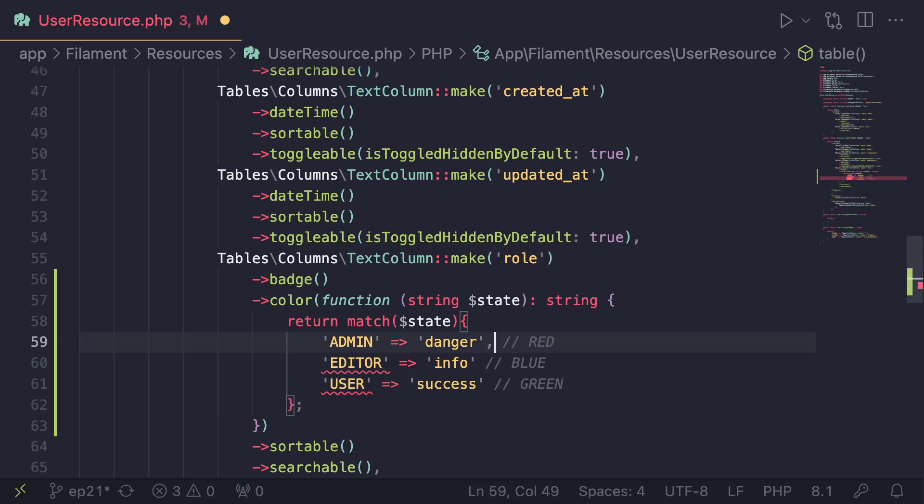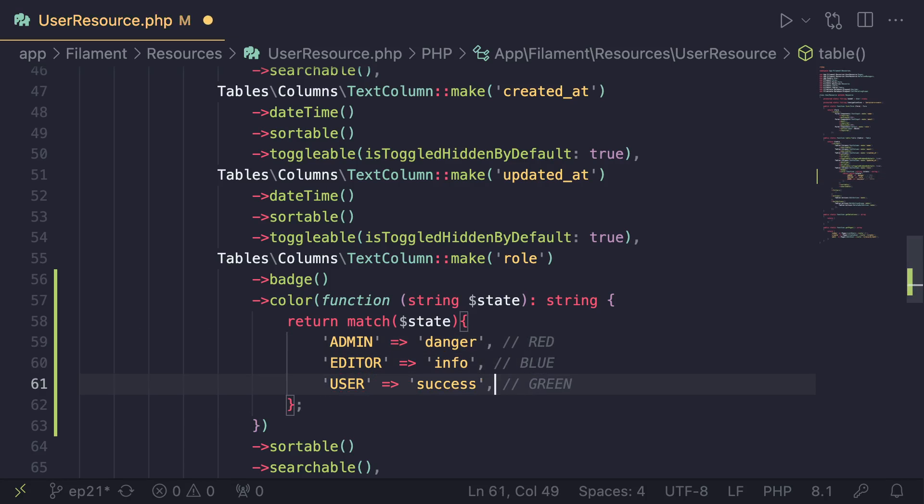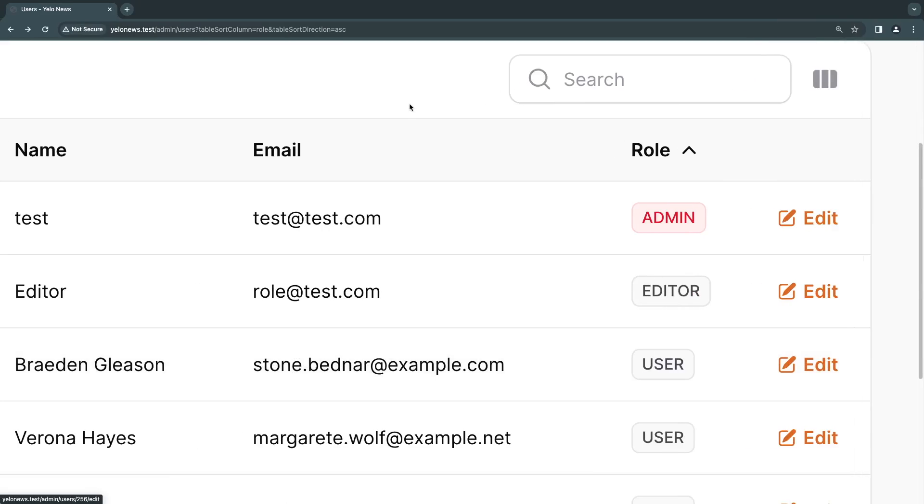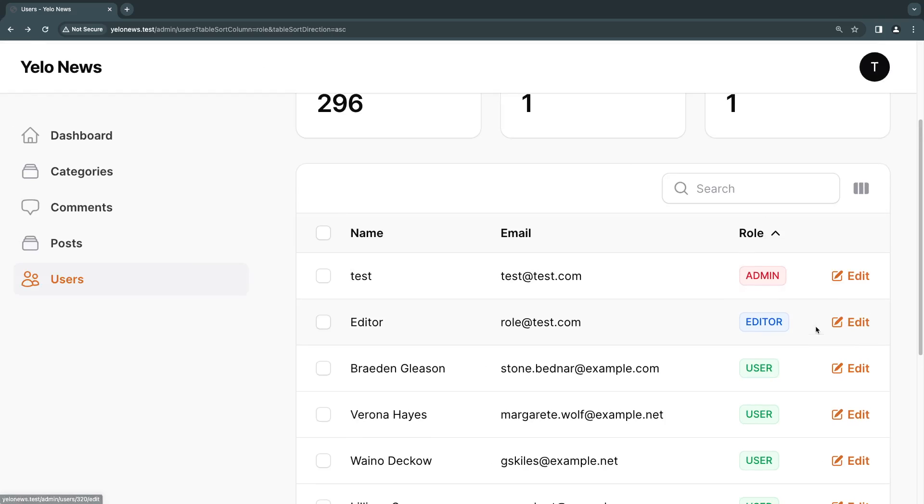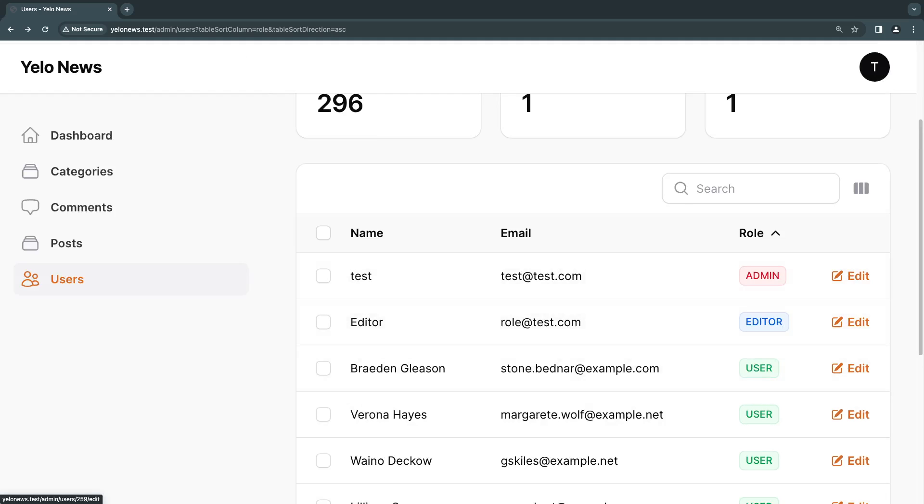I think I forgot my commas over here. Yeah, let's make sure we add the commas between the cases. So let's save this. Let's go back. I'll do a quick reload. And as you guys can see, we have now very beautiful looking badges. We have red for admin, blue for editor, and then green for user.